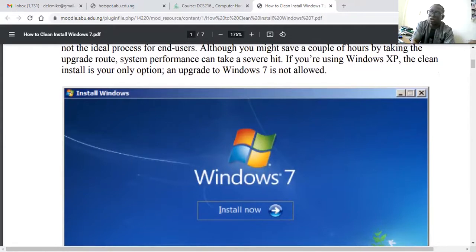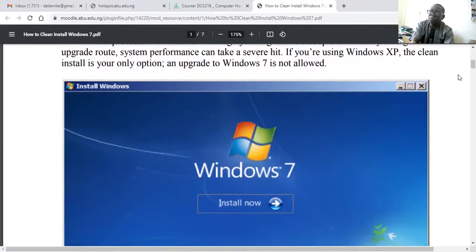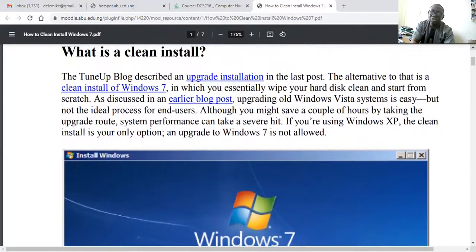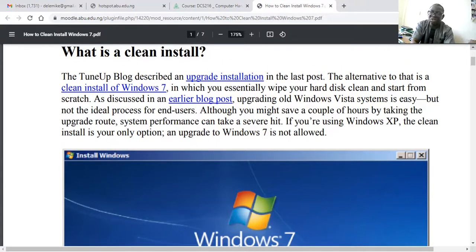You cannot do some things — for instance, if you are using Windows XP, the clean install is your only option. You cannot upgrade from Windows XP to Windows 7. That is very important.